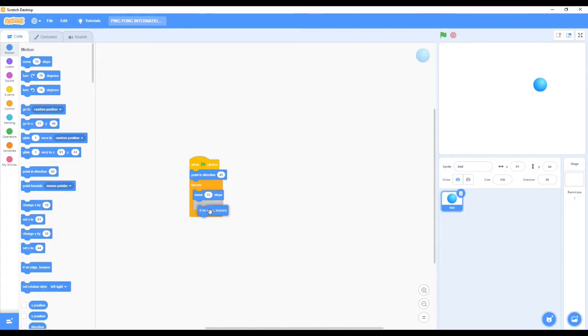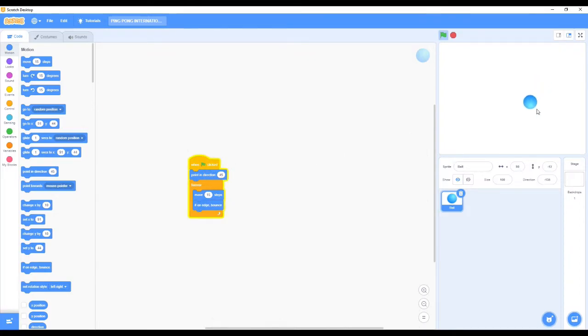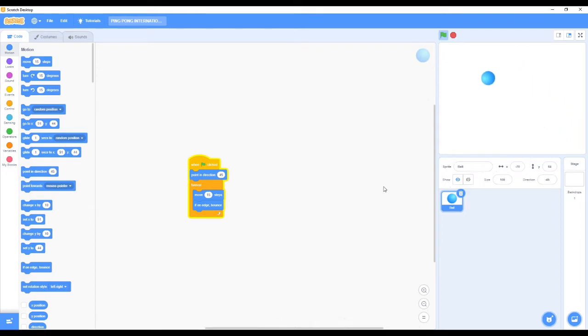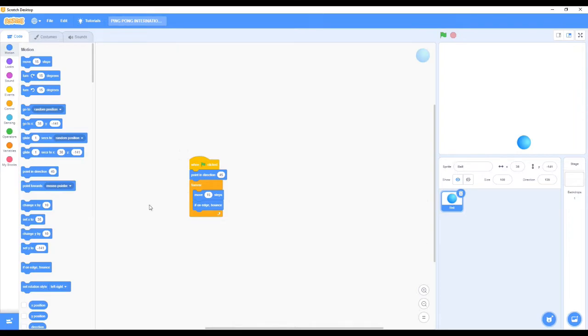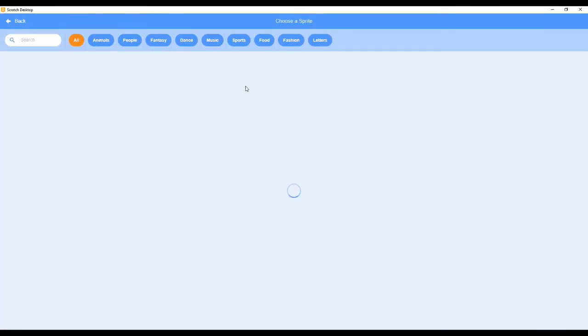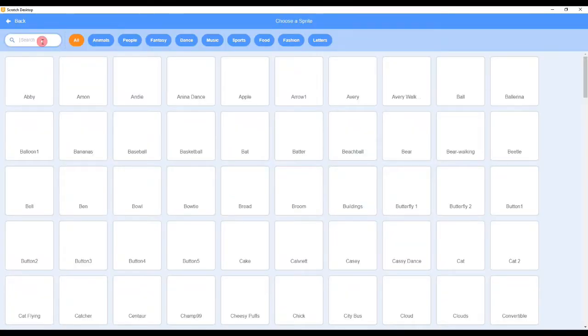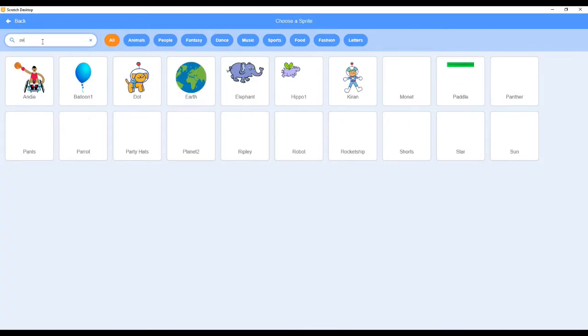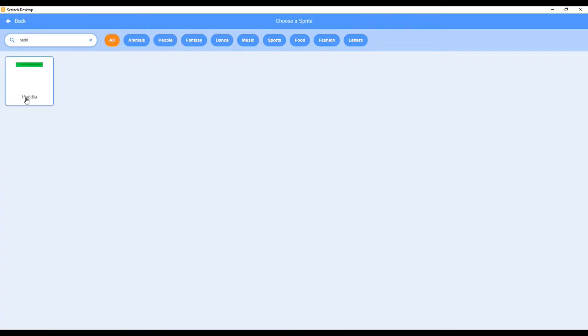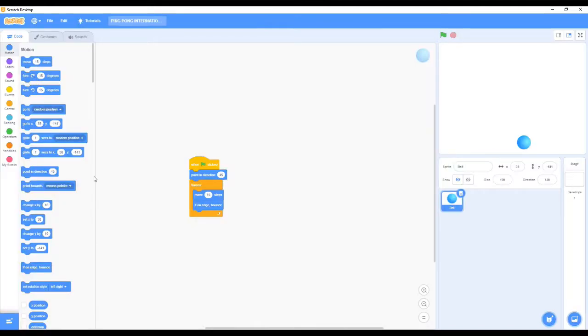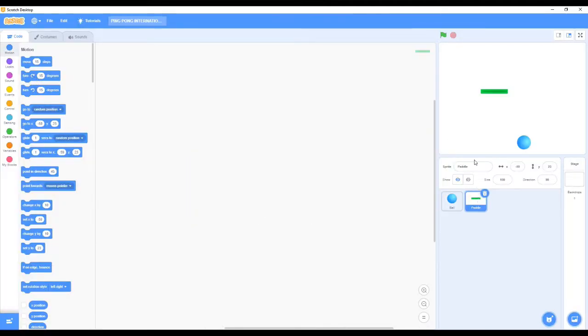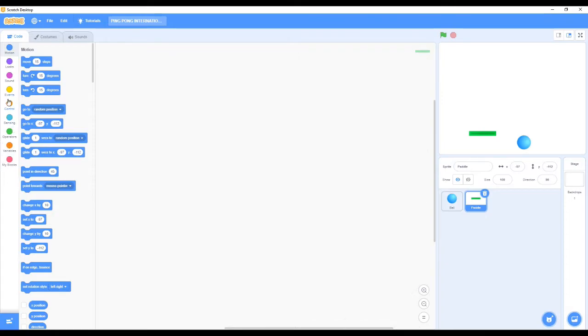We need the 'if on edge bounce' block so now it will bounce if on edge, or else it will go after the frame and we cannot see what we are doing. So now we need a new sprite - we need the paddle sprite.